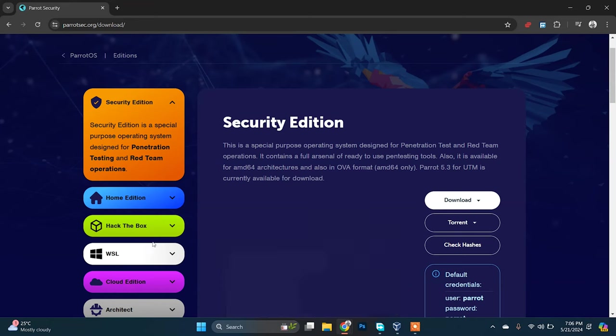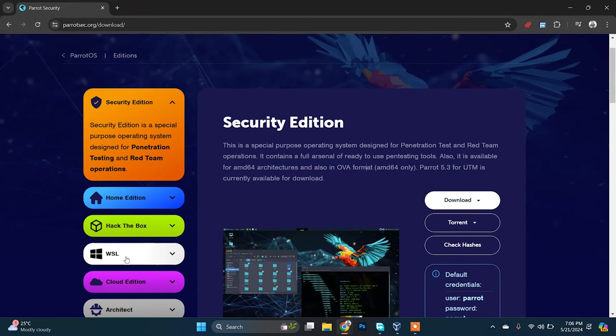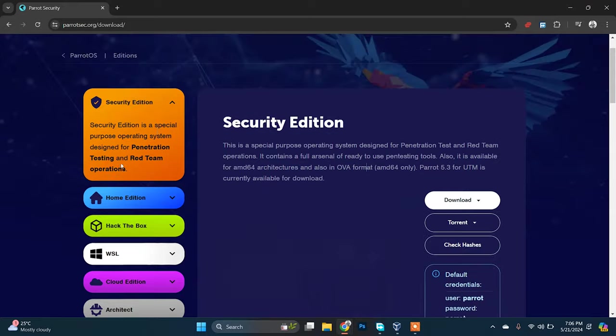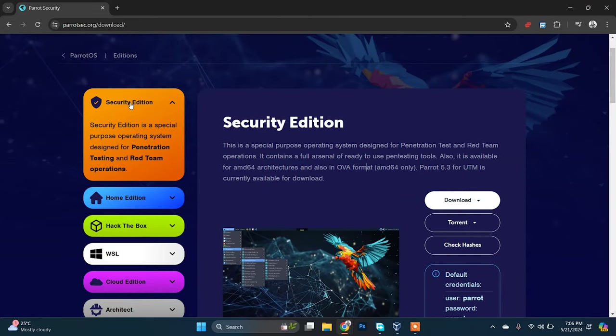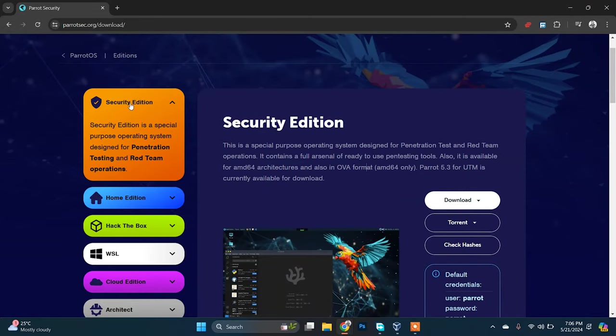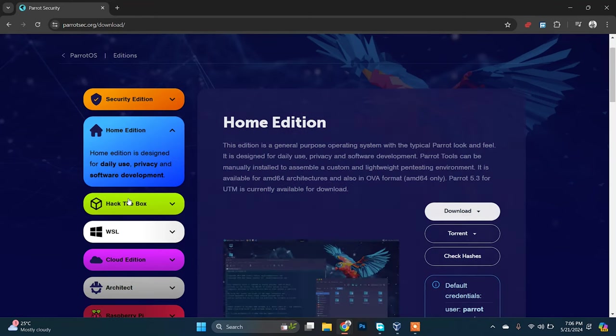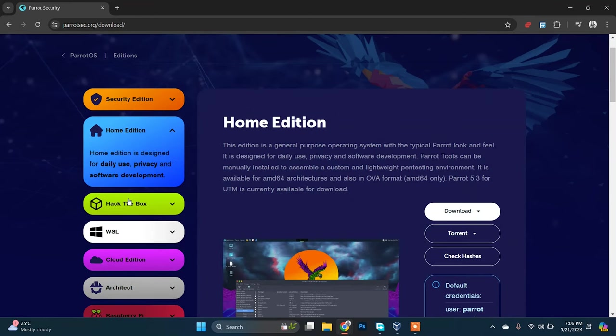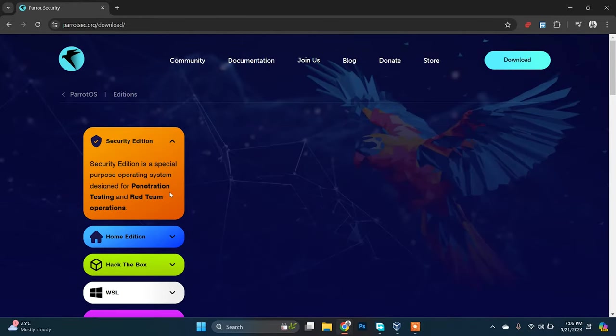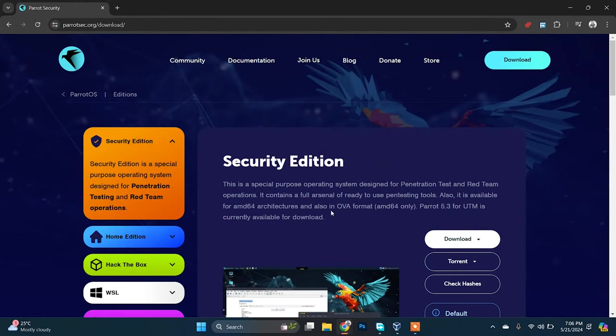The second one is the Home Edition and there are other options too for particular work. Basically, Security Edition is used for penetration testing by server security experts, and Home Edition is for daily use and software development. I'm going to download Security Edition.